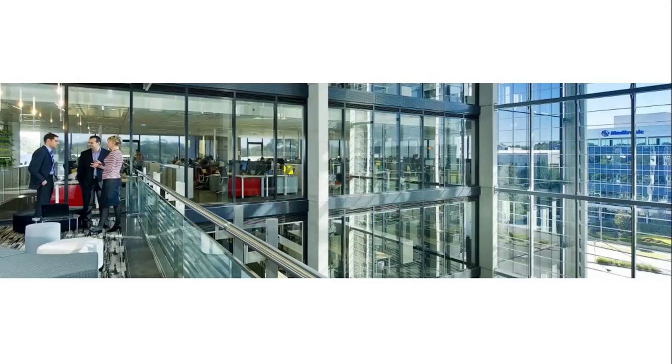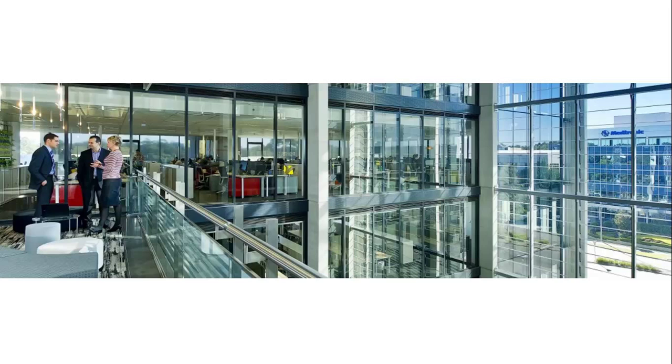So when we say letterbox, what exactly do we mean? This is an example of an image that has been letterboxed. Notice the white stripe at the top and the white stripe at the bottom. This is very similar to what you see if you were to watch a DVD at home in widescreen format.